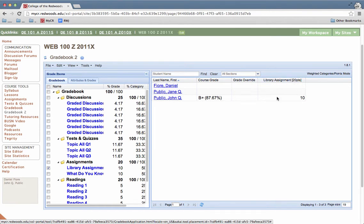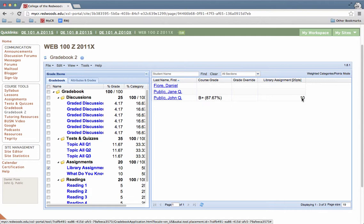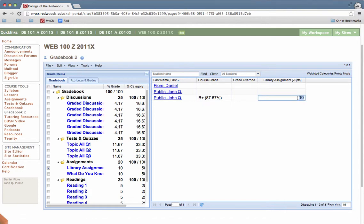So if we want to change a student grade in gradebook 2 and we want to change John Q. Publix's grade, we see he has a 10 right now. If we double click the cell, it will select his current grade and then we can change it by just typing it in on the keyboard and pressing enter or the return key.